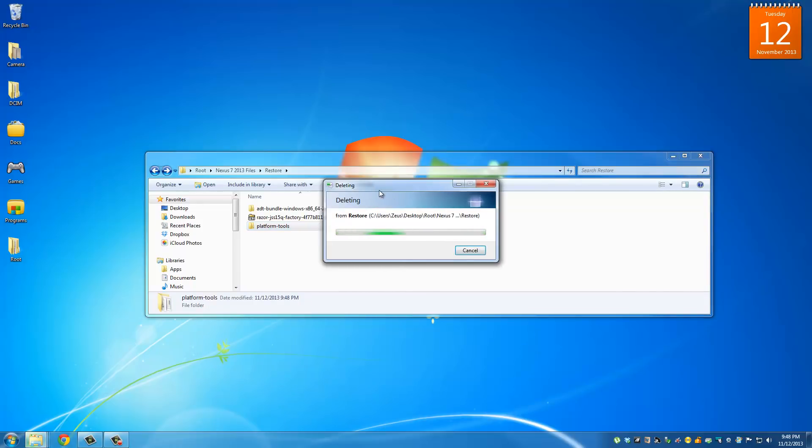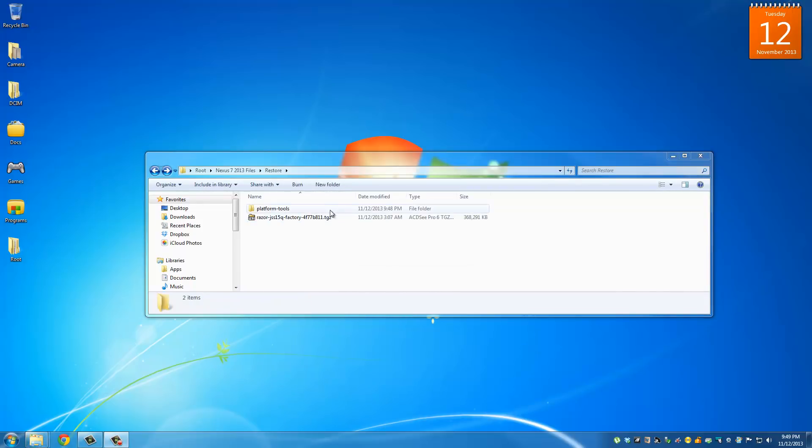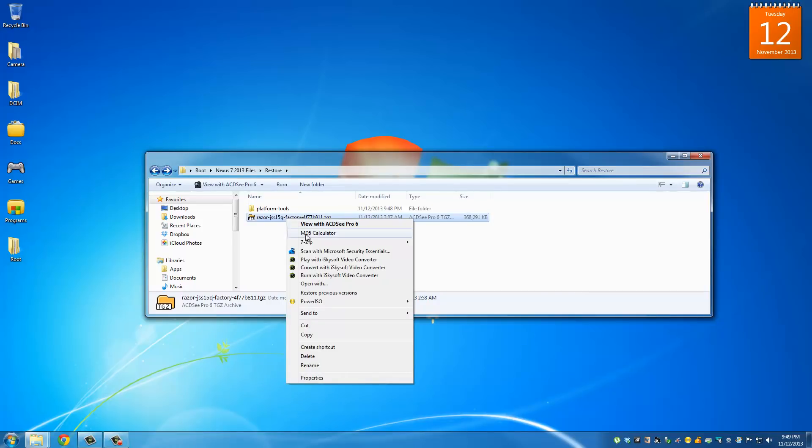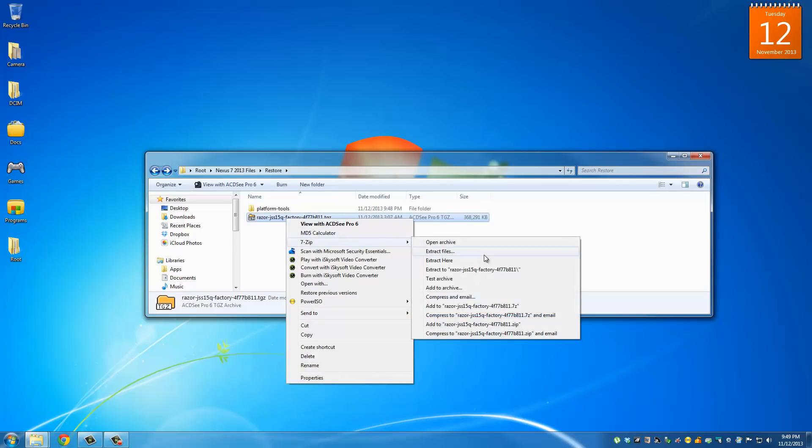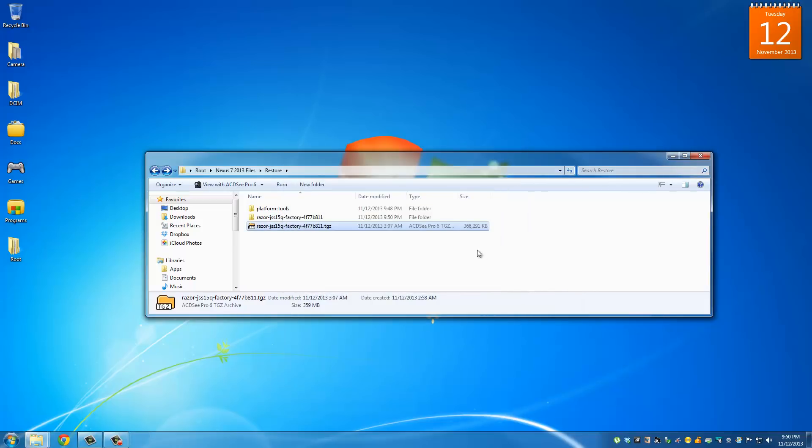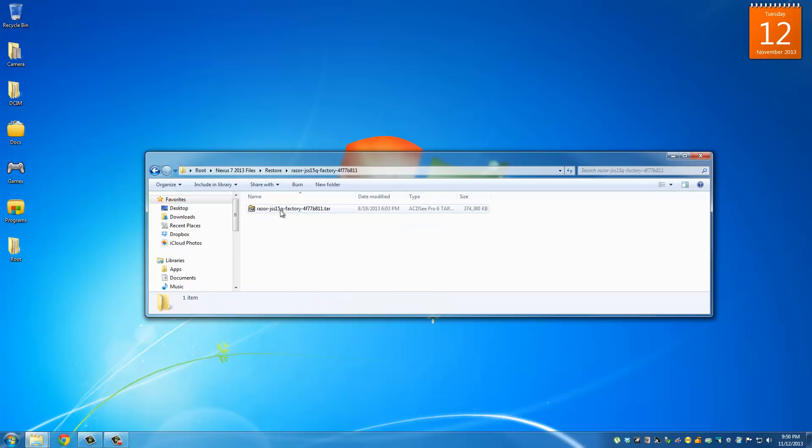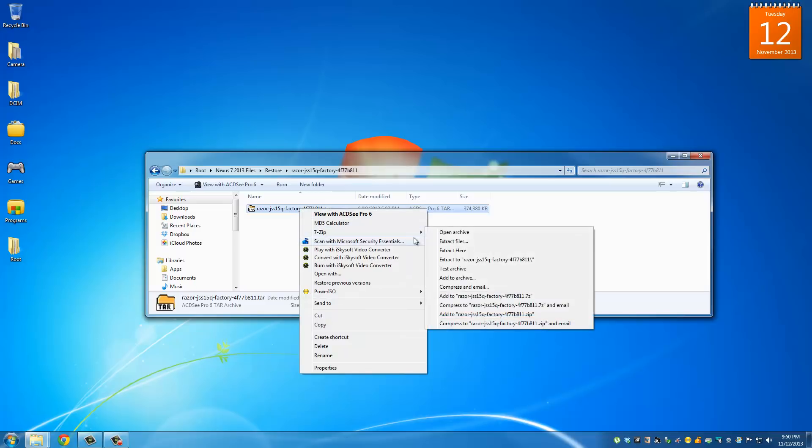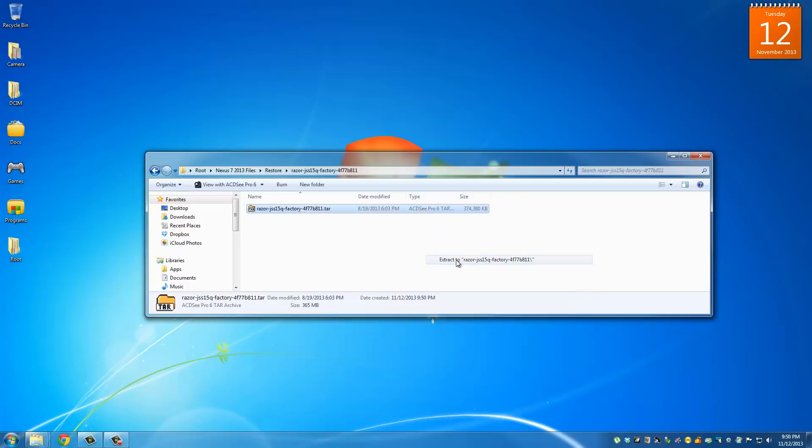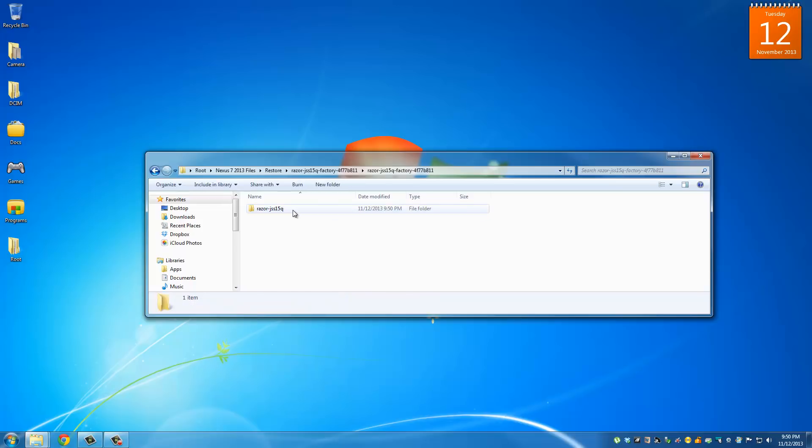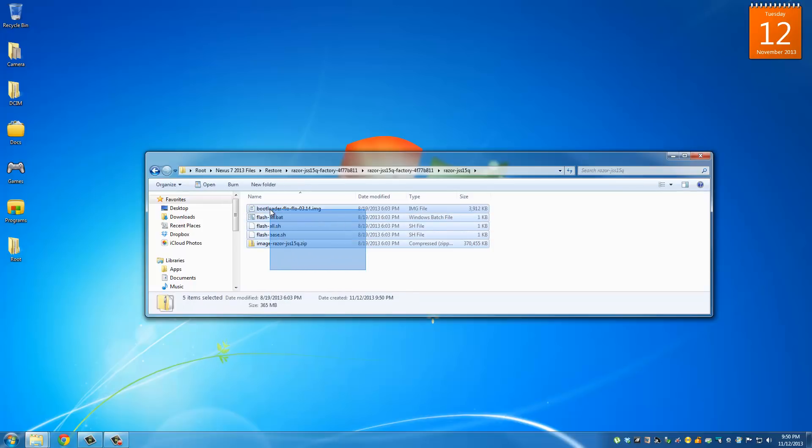Once that is complete the next thing is you want to extract this folder. This is the factory image that we downloaded. So right click go to 7 zip and do extract to the razor folder. Once this is extracted go in and then you need to re-extract the tar file using 7 zip as well. Now go inside this newly created folder and keep going in until you see all these files.